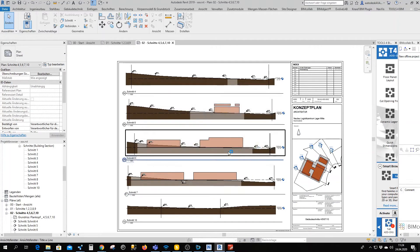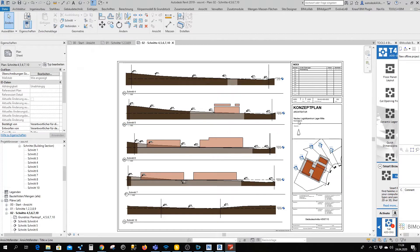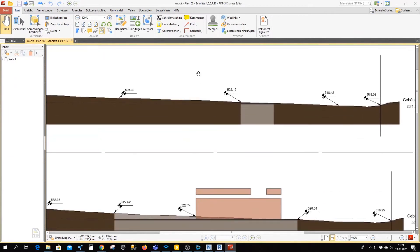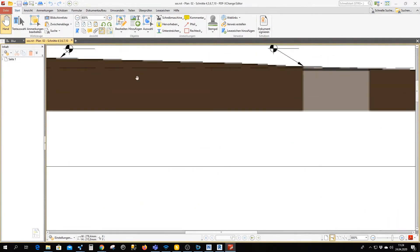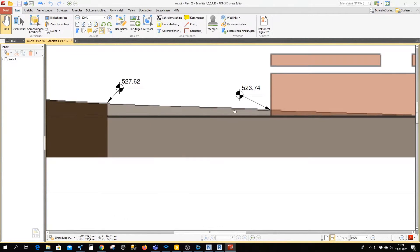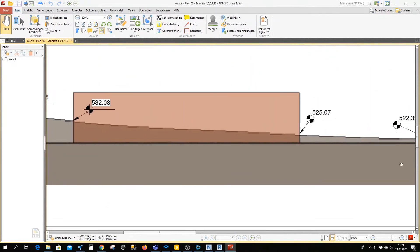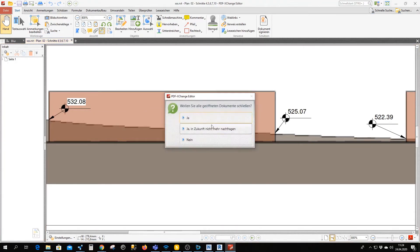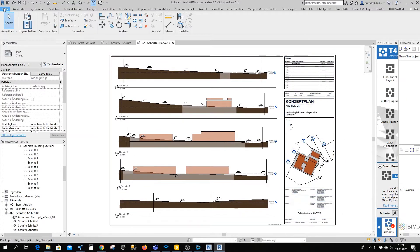I'm going to save it on the desktop. Now we can see what we got — let's zoom in, and as you can see the lines are low quality, low resolution, and sort of blurry. So let's go back to Revit and print again.